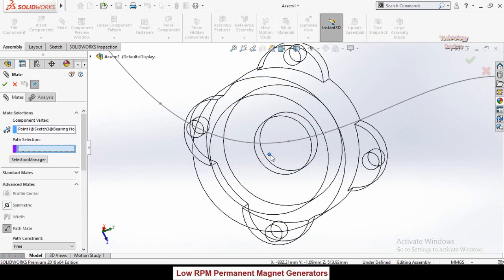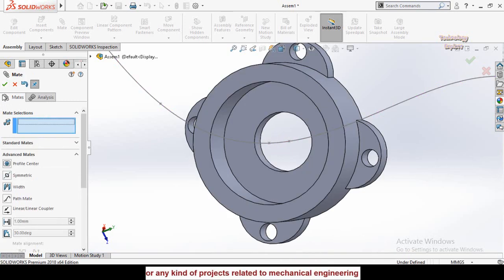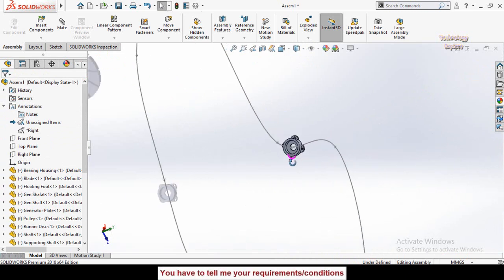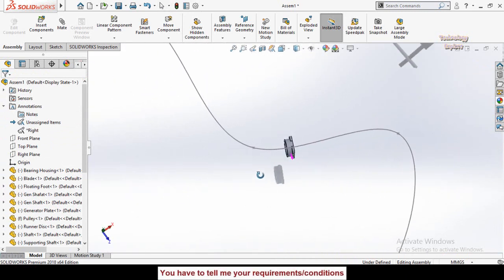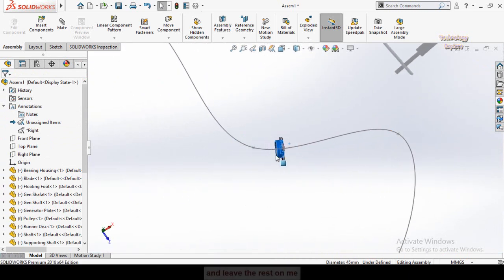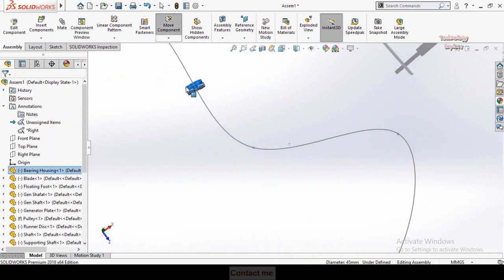Now select the second component vertex and the sketch, then press OK and OK again. Now if I move this part, you can see it is aligned with the path and also moving along the path correctly.